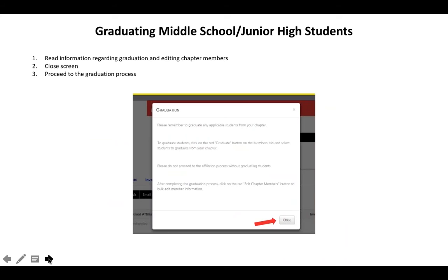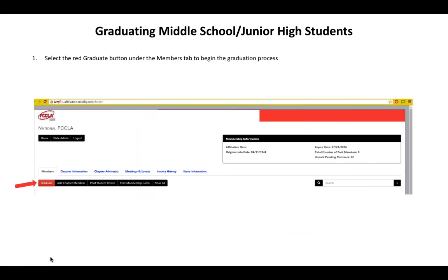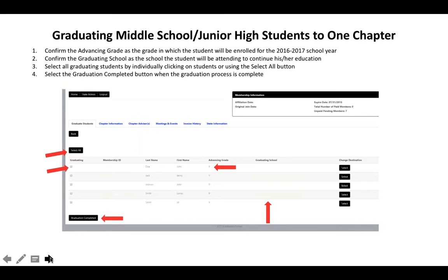Once you complete this information, click the black confirm button, and you will move forward just like with high school. Read the graduation information on the first pop-up that appears, then click close. Just like with high school, look for those red buttons, and the first one you'll see is graduate — click on the red graduate button. For middle school and junior high students, check the advancing grade. If seventh grade is the highest grade level, the advancing grade should say eighth — the grade they're entering for the 2016-2017 school year.